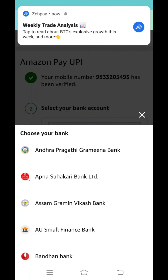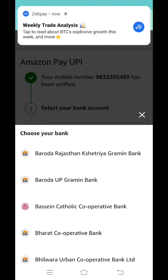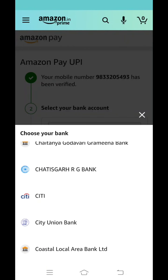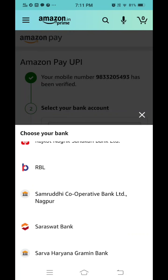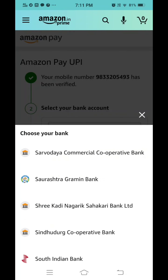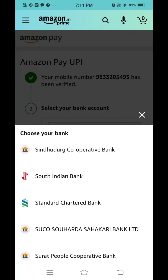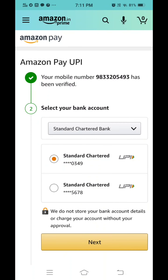Then you'll have to select the bank account. If you have accounts in multiple banks, you'll have to select which bank you want to map to this Amazon Pay account. Here I'm scrolling down and selecting one bank — my bank name is Standard Chartered Bank — and selecting it.